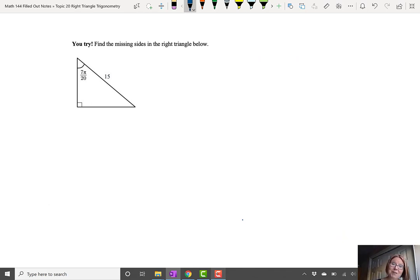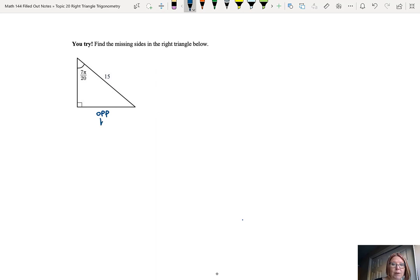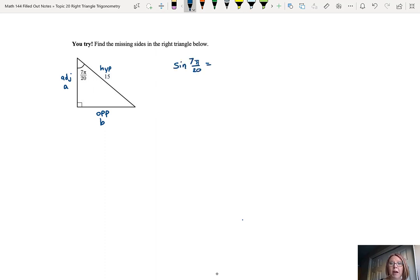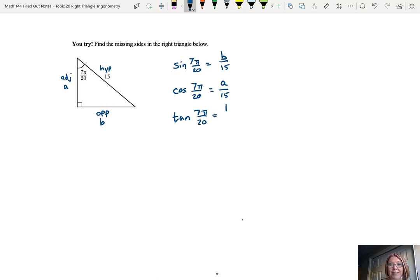Let's see how you did. The first thing I'd do is label the missing sides with letters and their relationships to 7π/20. In reference to the angle 7π/20, the horizontal side is the opposite side — we'll label that B. The vertical side is the adjacent side — we'll label that A. The hypotenuse is given as 15. Setting up the trig ratios: sine of 7π/20 equals B over 15, cosine of 7π/20 equals A over 15, and tangent of 7π/20 equals B over A.